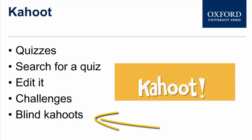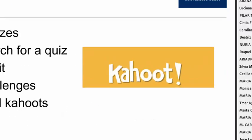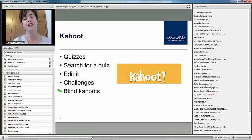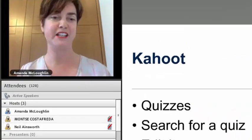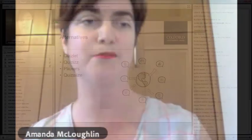Does anybody know what a blind Kahoot is? Nobody knows — that's fantastic news! We normally use Kahoot for assessing or revising things that students already know. A blind Kahoot can be used to teach something new. So instead of going into the classroom and explaining a new concept, piece of language, or grammar to your learners, you give them the blind Kahoot to start with.